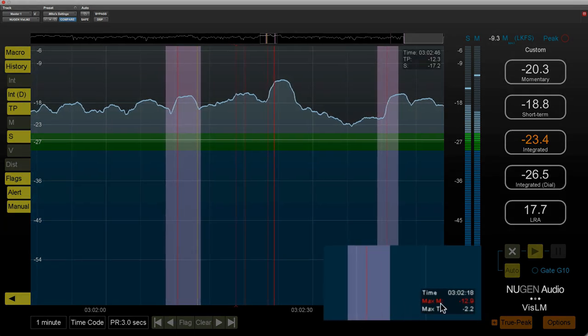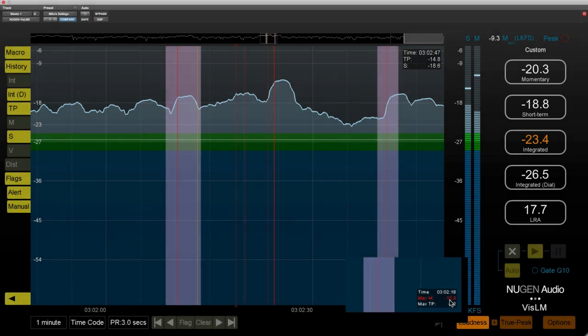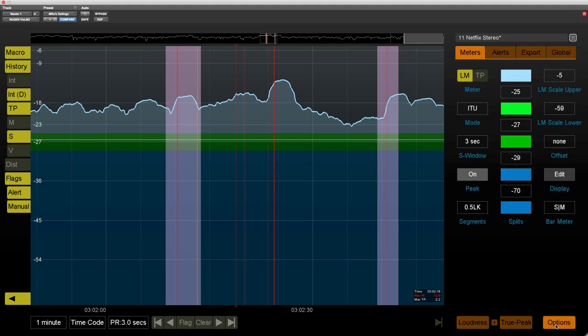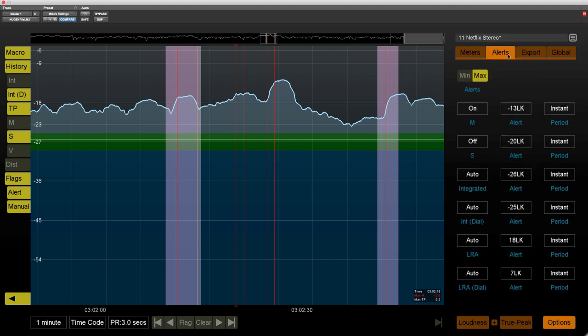So in this case we had a maximum moment tree that exceeded the alert. And so if we look in the options and alerts, you can see here that the moment tree is set to come on if the maximum moment tree exceeds minus 13 LK.